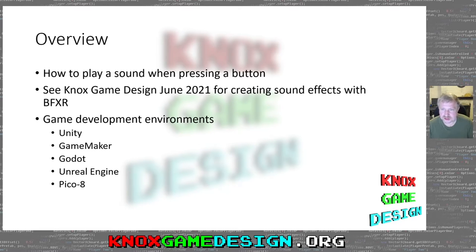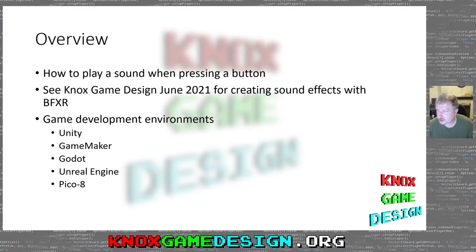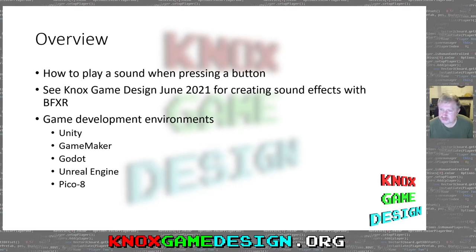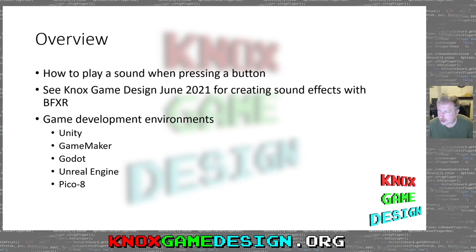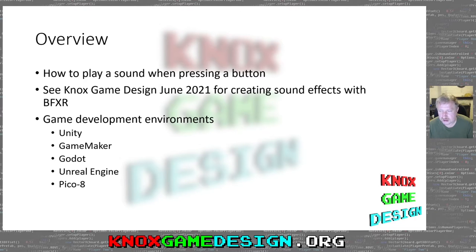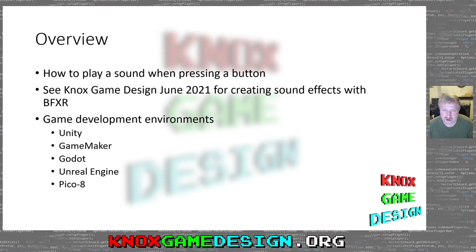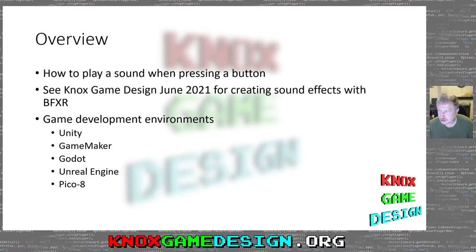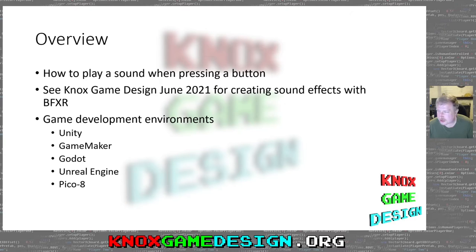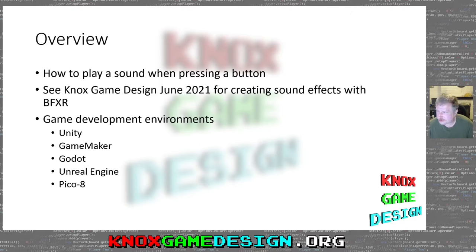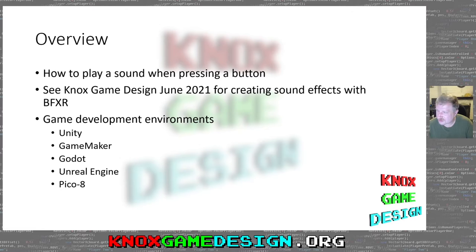I'm going to go through a few different game engines and frameworks and talk about how to simply play a sound effect when you press a button. Look at last month's presentation for how to generate a sound effect, a WAV file. The game environments I'm going to look at are Unity, GameMaker, Godot, Unreal Engine, and Pico-8. I thought about doing Mono Game and SDL but ran out of time.